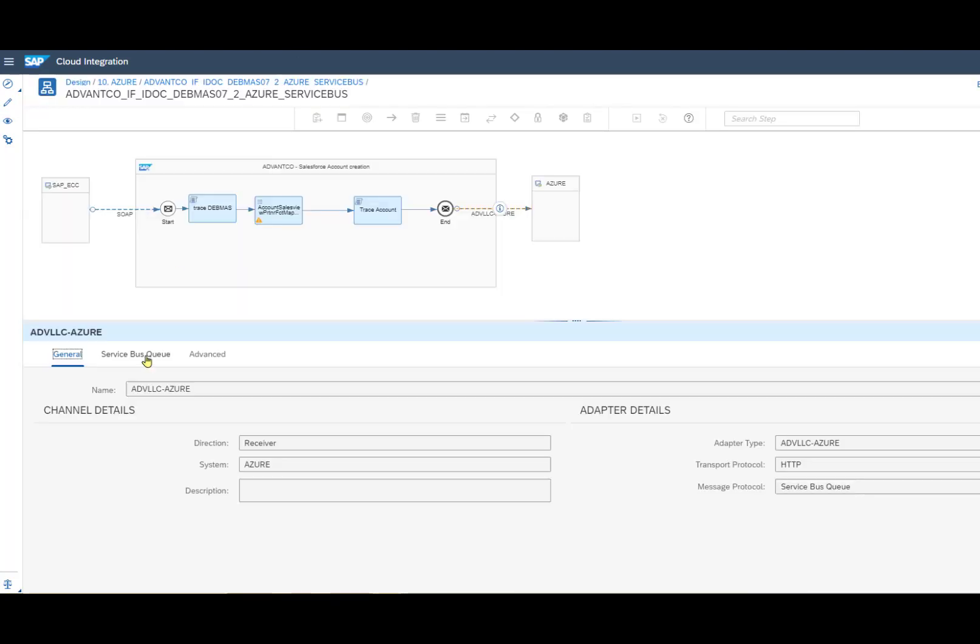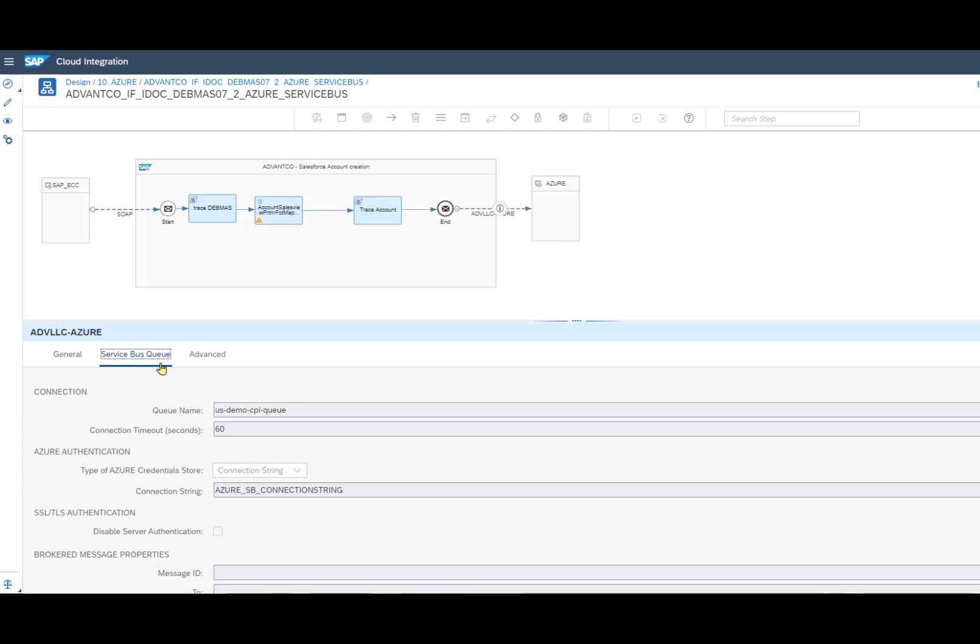After that, we then want to open up our Service Bus queue and identify our connection with the queue name as we defined in Azure. Following that, we have our authentication with the connection string and the namespace we gave it under security materials.